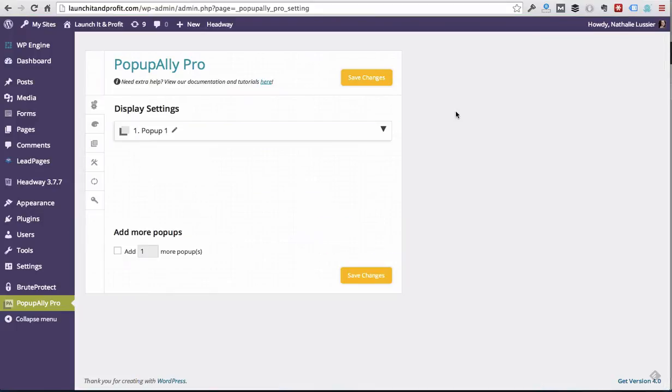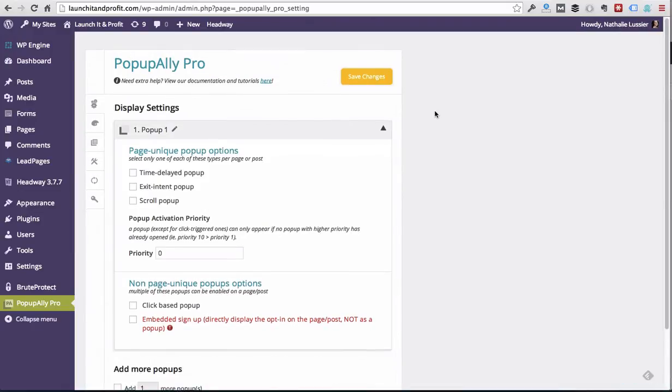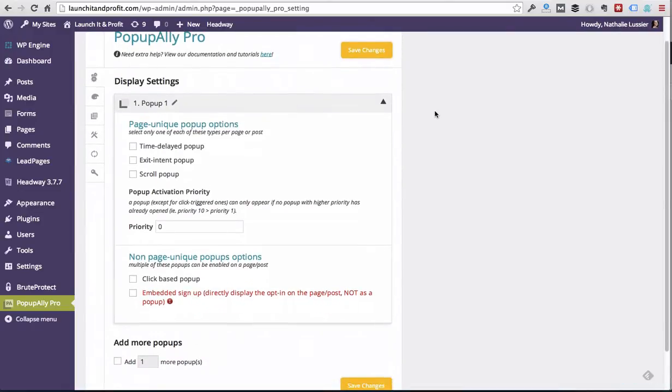So I've just installed PopUp Ally Pro. It has a default pop-up created. What we'll want to do is decide where we want this pop-up to show up on the website.